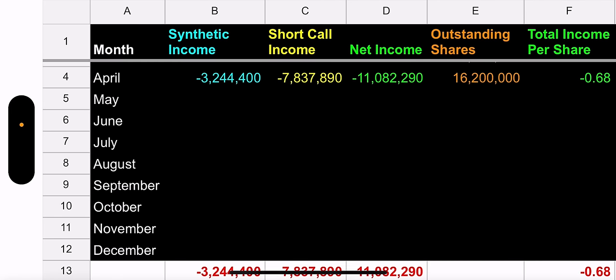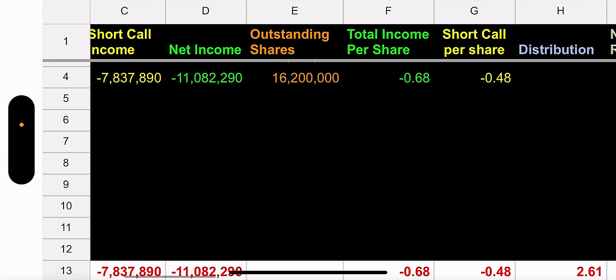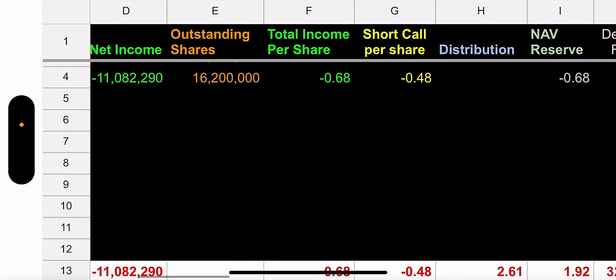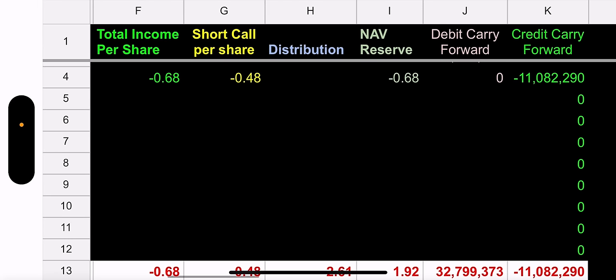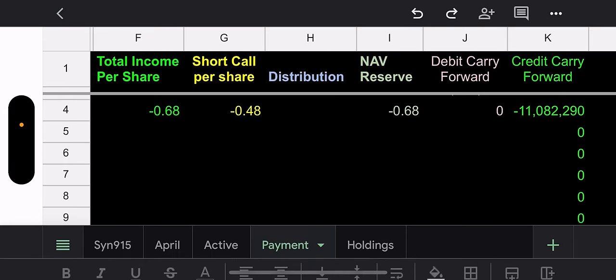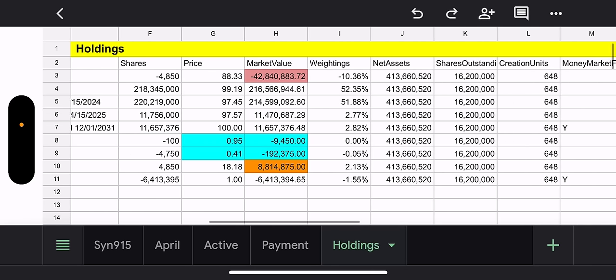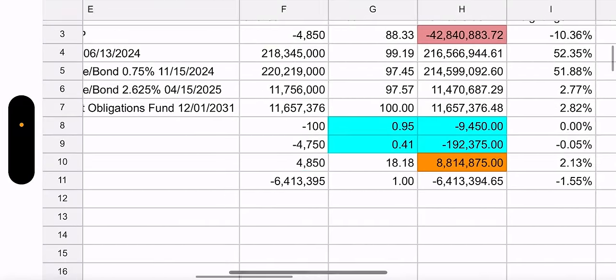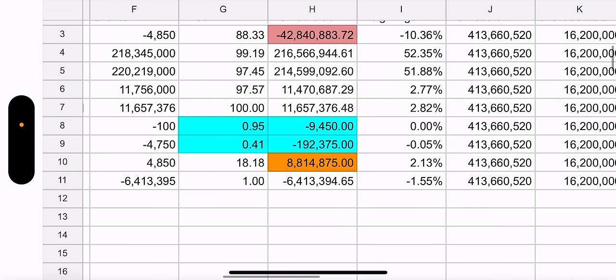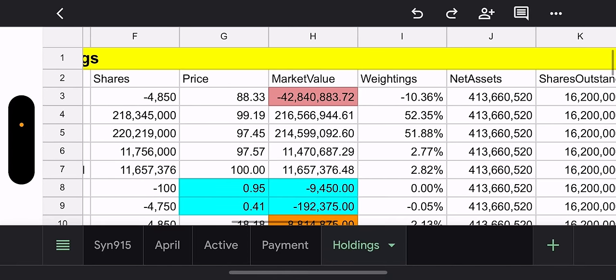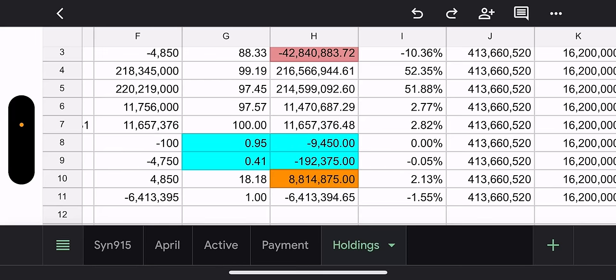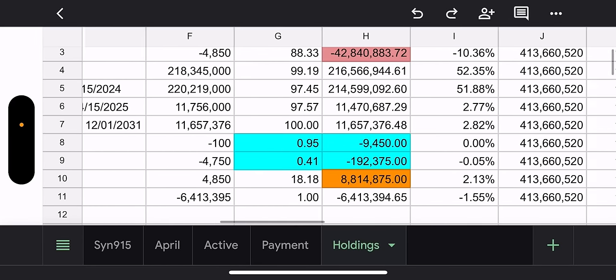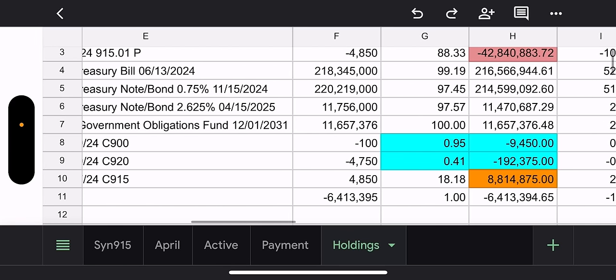April synthetic income, $3.2 million. Short call income, $7.8 million. Total net income, $11 million. What does that come to per share? That's what you guys care about, right? 68 cents with total income and 48 cents from the short call income. So yeah. Pretty good. I don't know if we'll get the $2 distribution like we did last time.